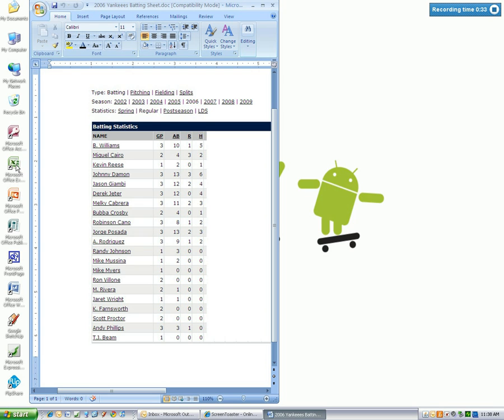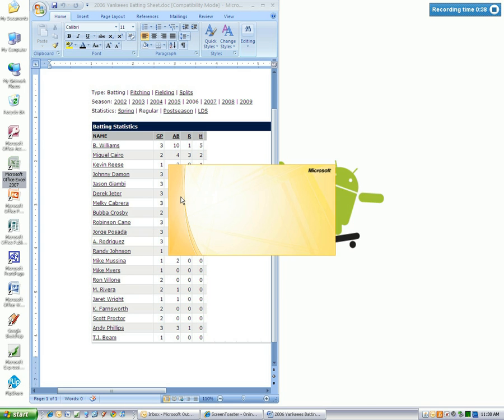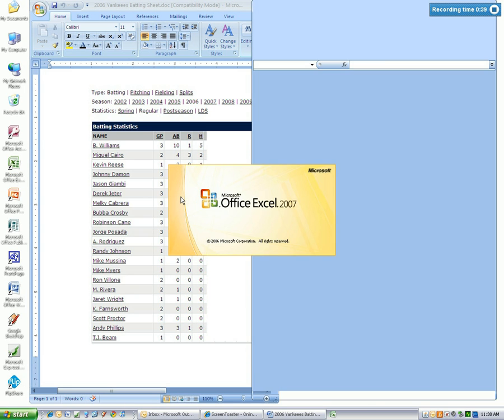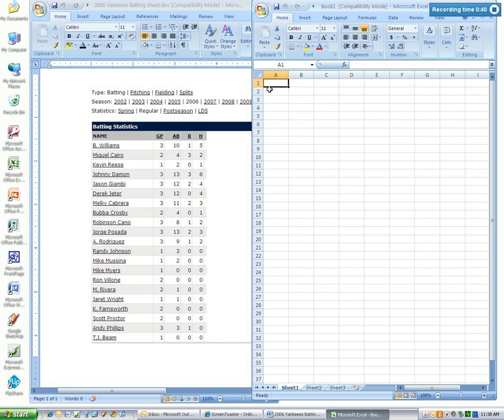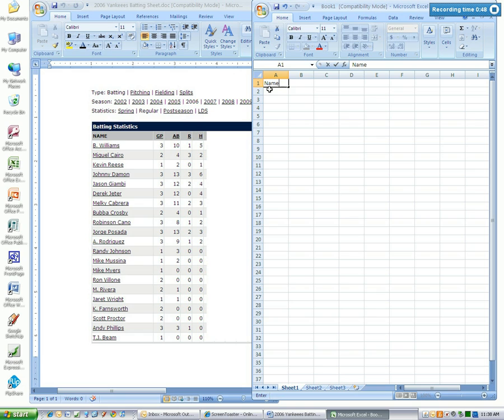Now I'm just going to open up Microsoft Excel here. First thing I'm going to do is type in the column headers. Column A, row 1: Names.